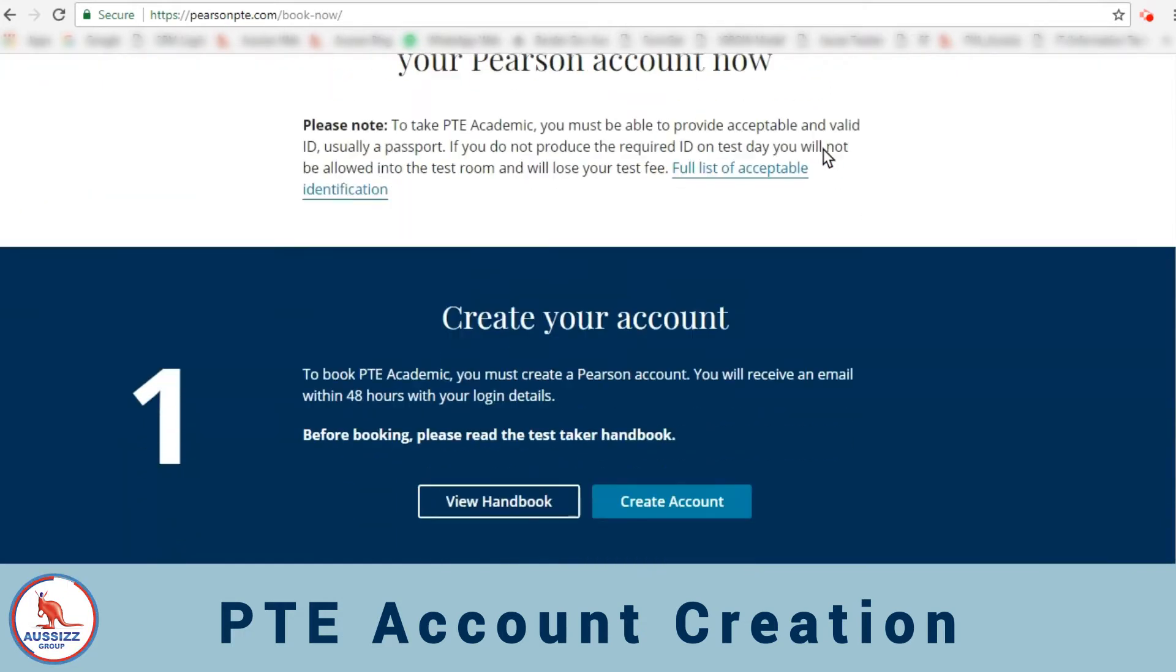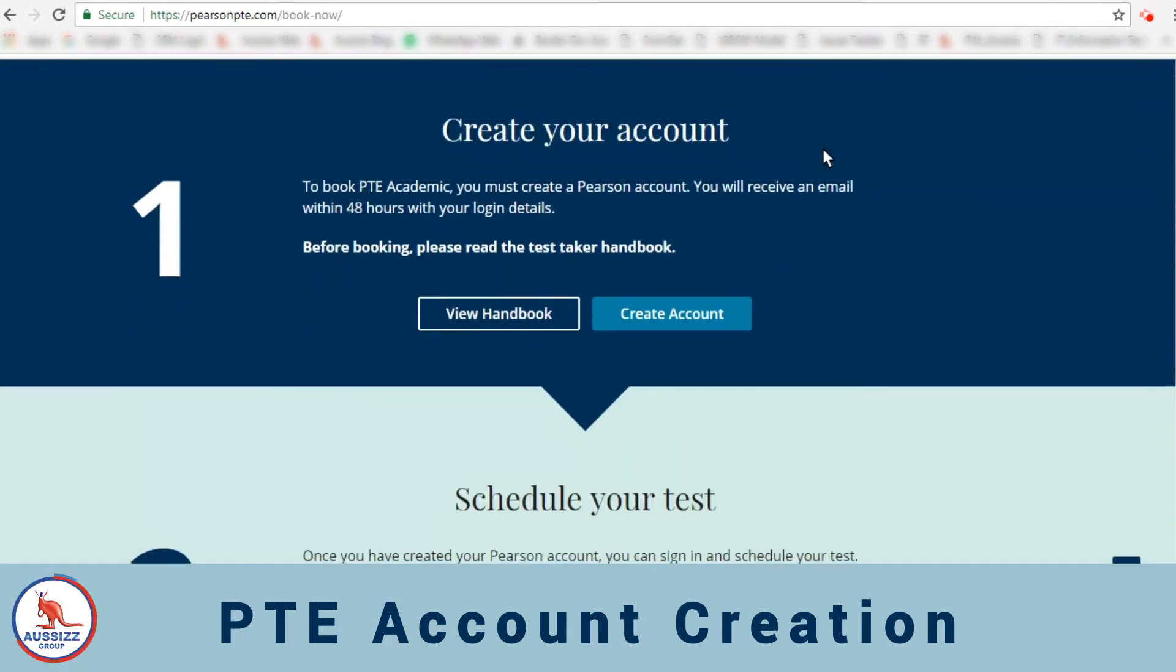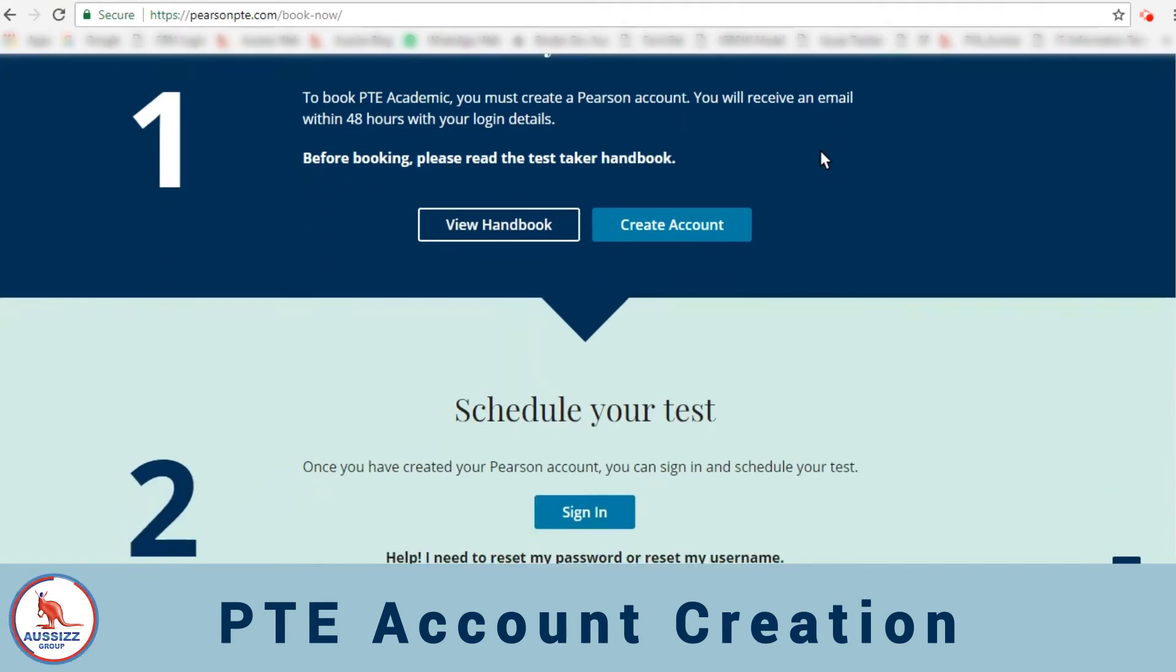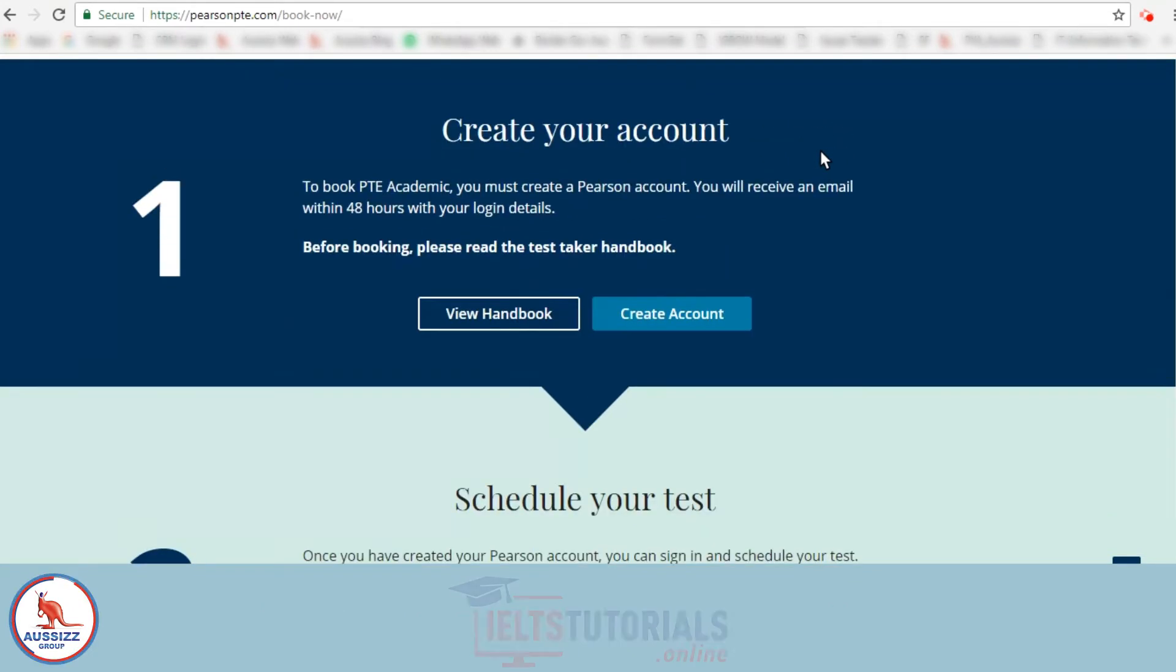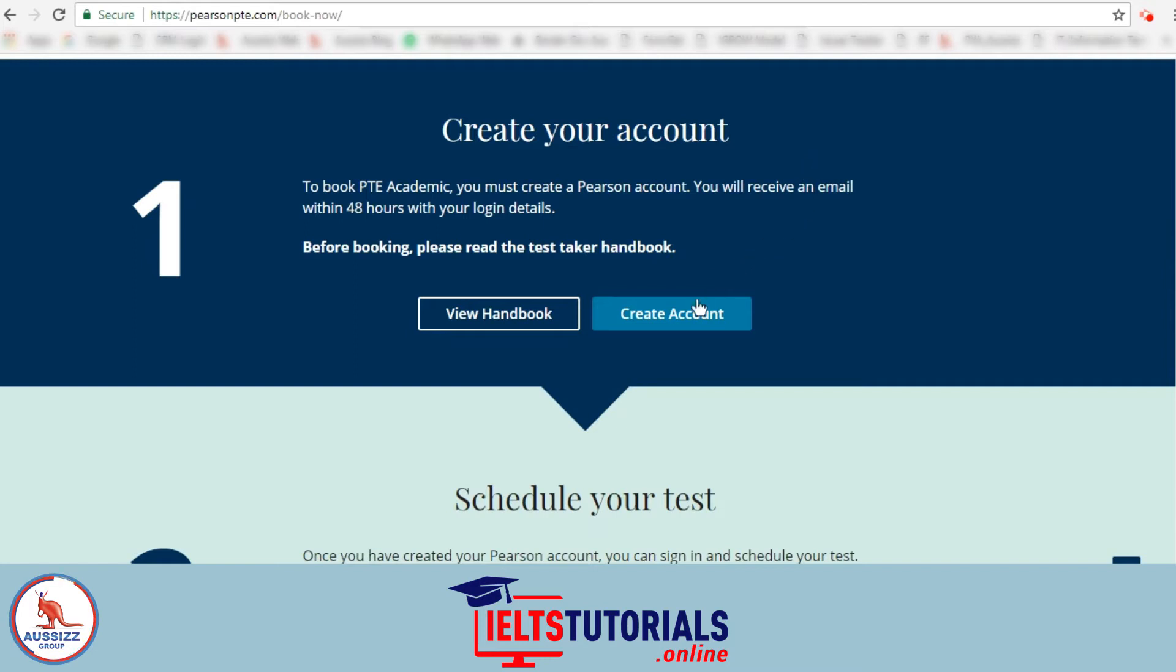When you scroll down you'll see that you have multiple options. The first one is creating your account and the second one is scheduling a test. So first we'll create your account.